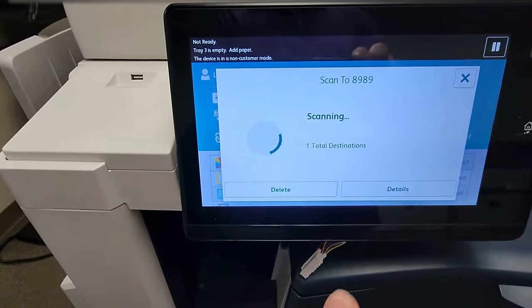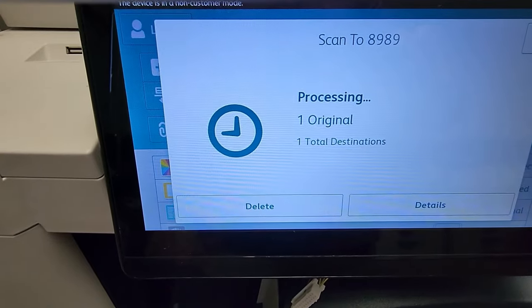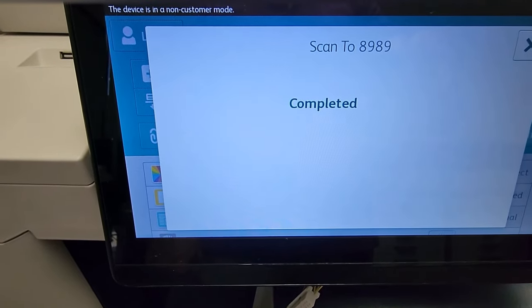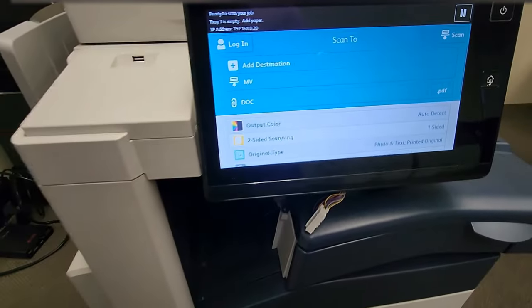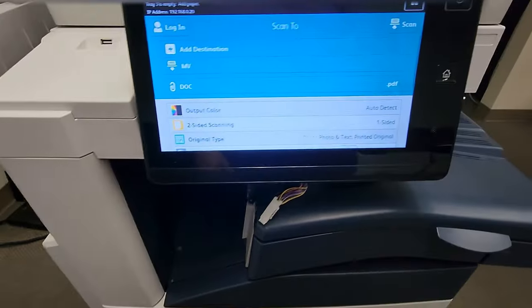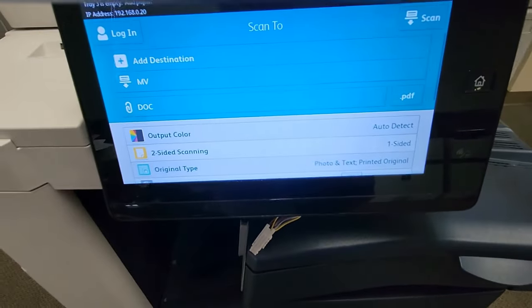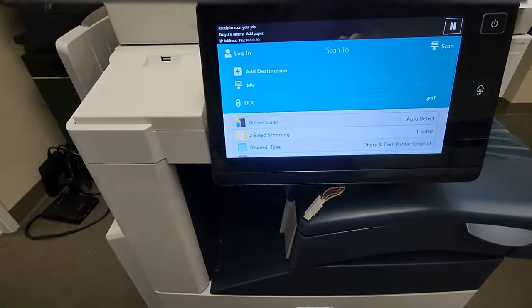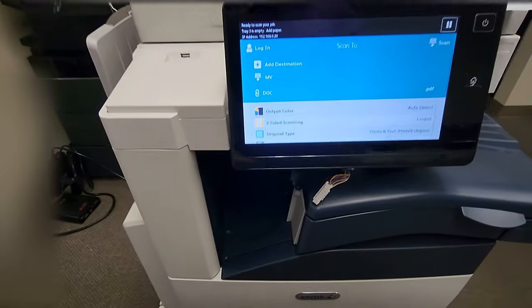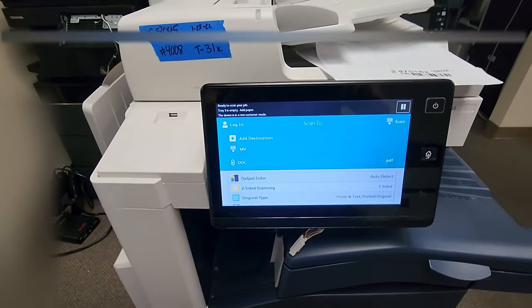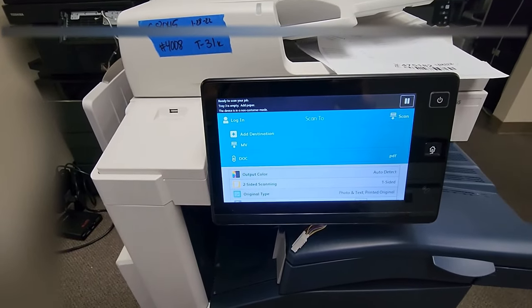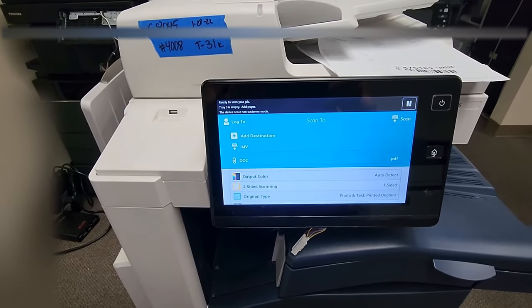You can use a document feeder face up or on the glass, whatever works for you. Just hit scan. Now, this is the message you want. You want it to say complete. That's a good sign when it does that. If it doesn't, it's going to print out an error report. You'll get one if it doesn't go through. So now let's go back to the computer and retrieve that scan.